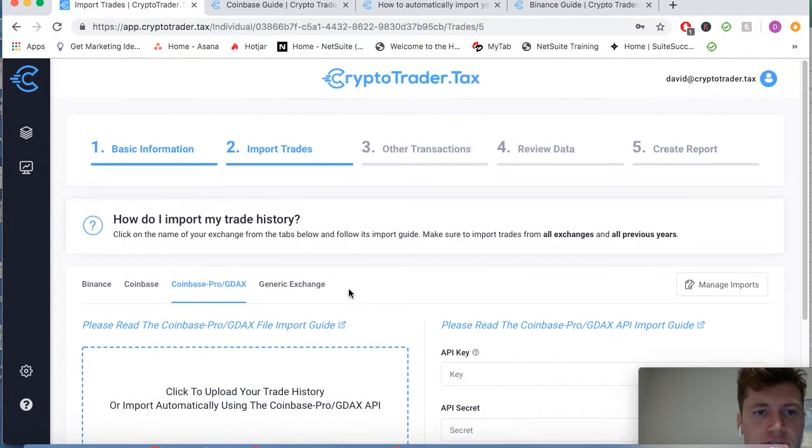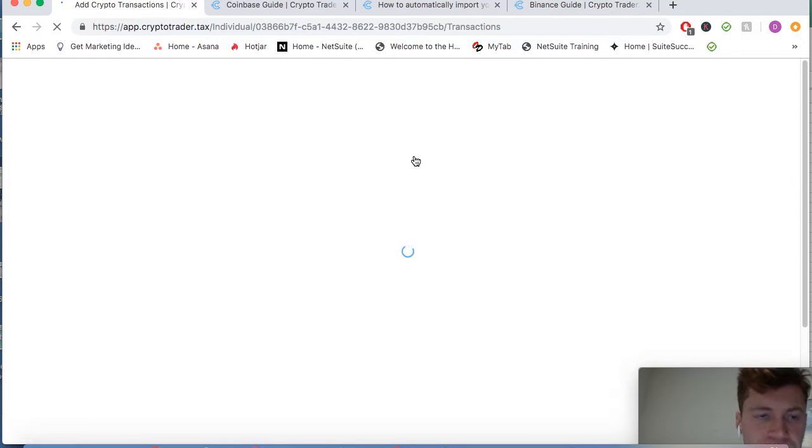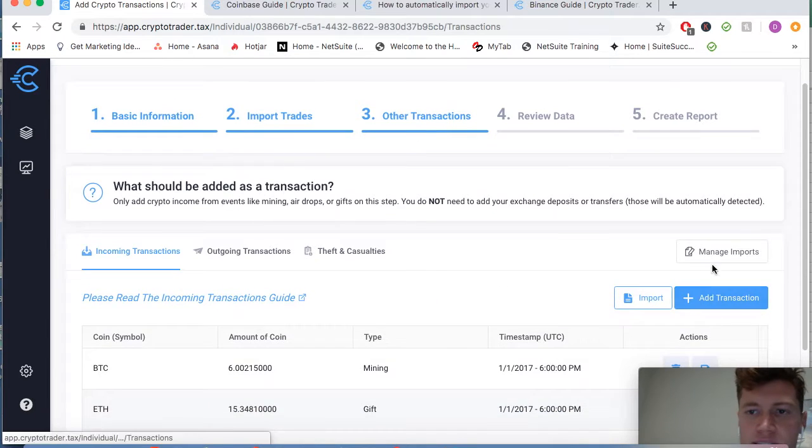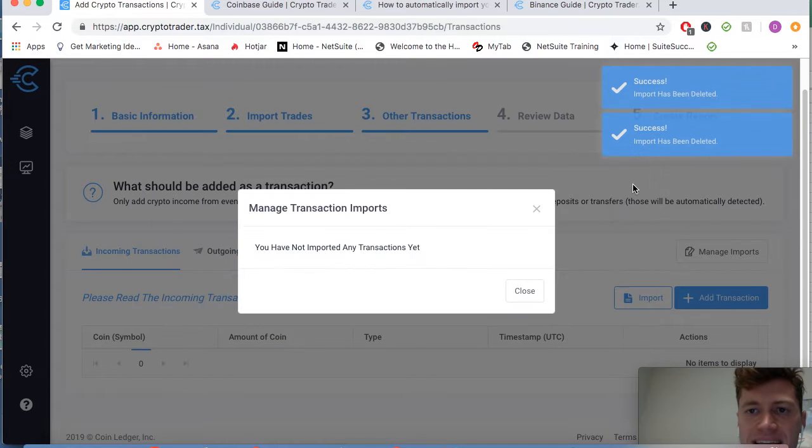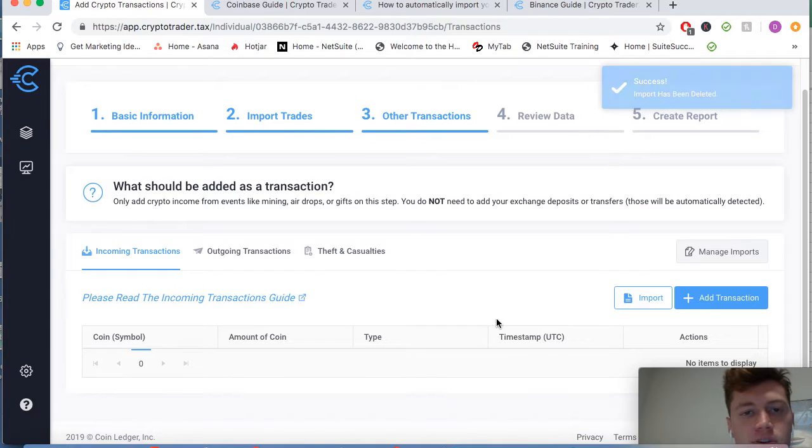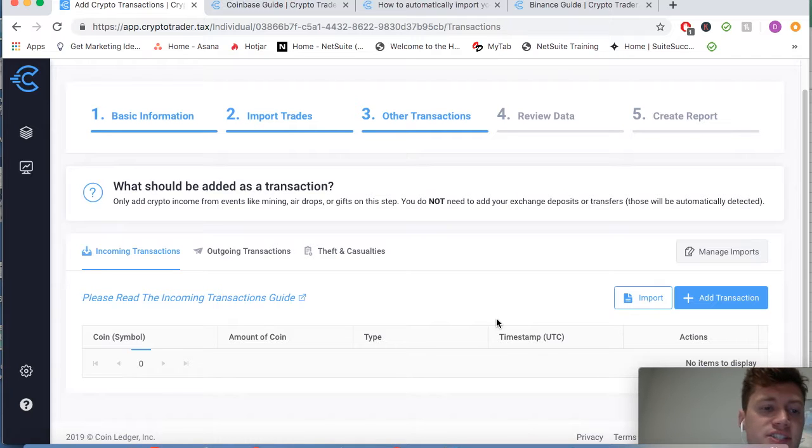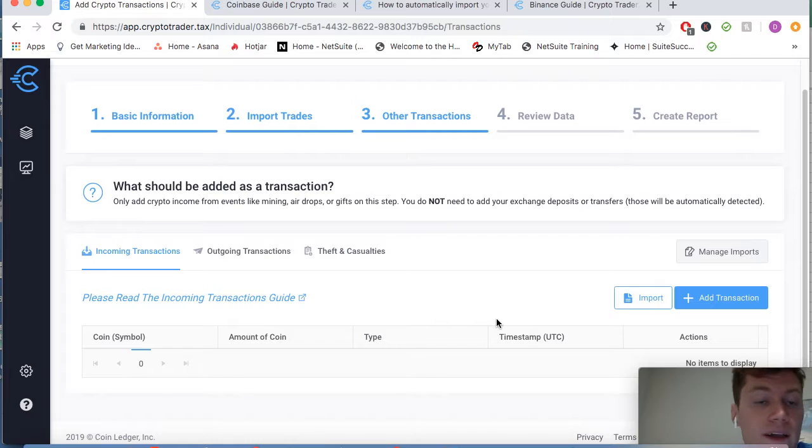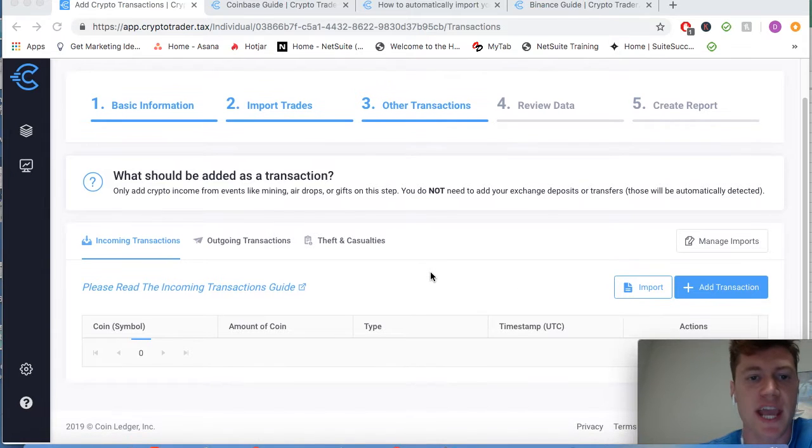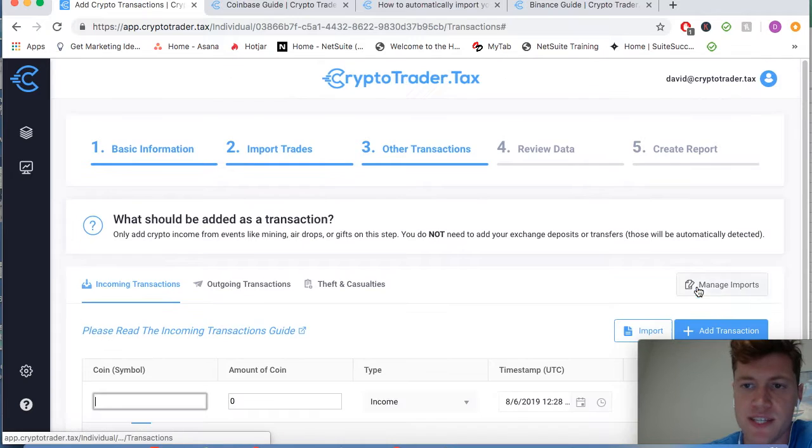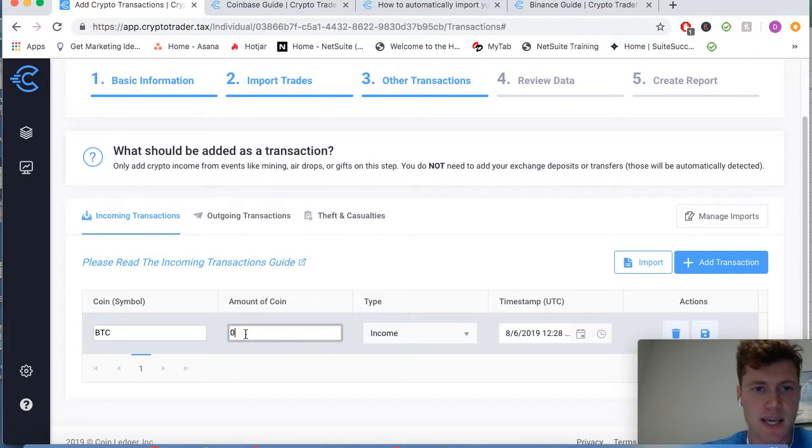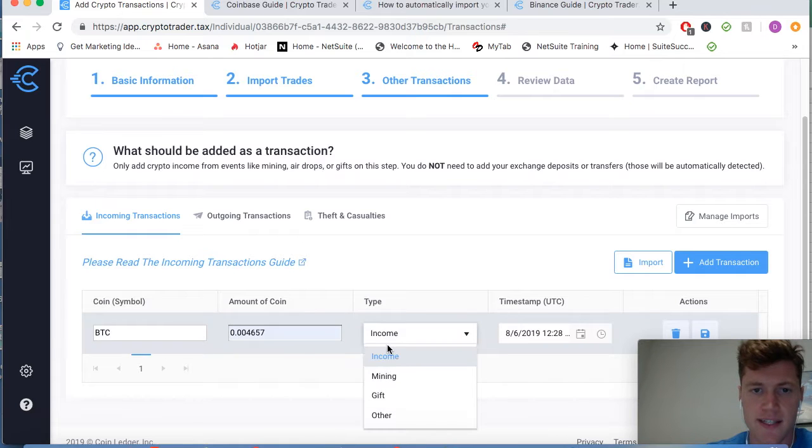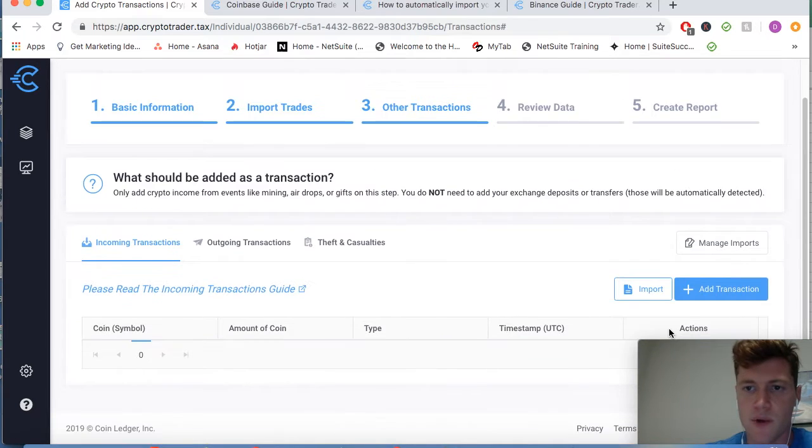That's the step of importing your data from your exchanges. We're going to move on to other transactions now. Here in the app, you can include things like your cryptocurrency mining data, your cryptocurrency mining data, any cryptocurrency you've received from airdrops or a gift from your friend. These are forms of incoming transactions, cryptocurrency that you've received in your wallets without necessarily purchasing it on an exchange. So for incoming transactions, you can add them one by one, as you can see here, and just type in BTC, I received it from, you know, as a gift from a friend.